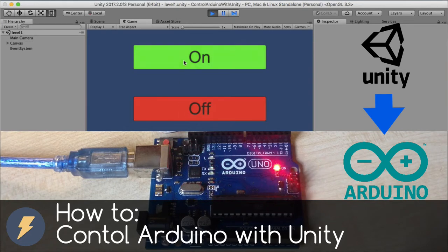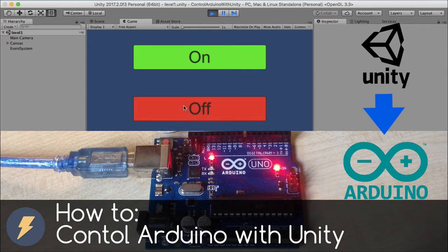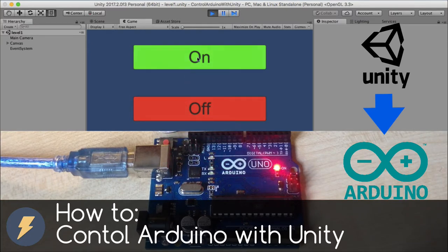In today's video we're going to control LED which is on board of Arduino using serial communication from Unity. So let's get started.